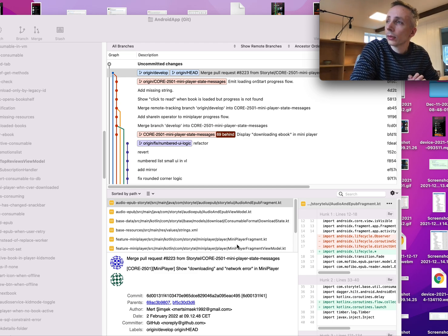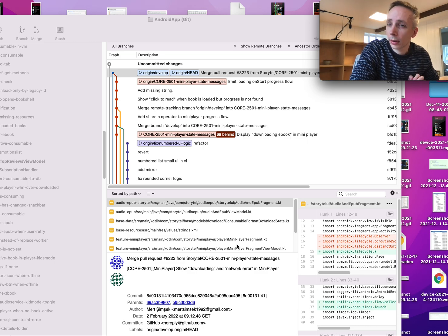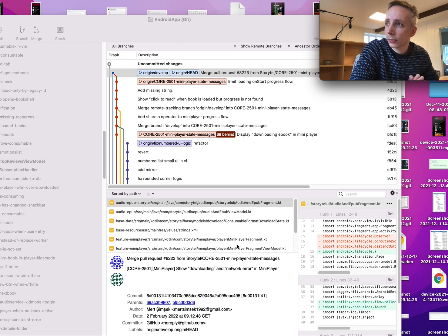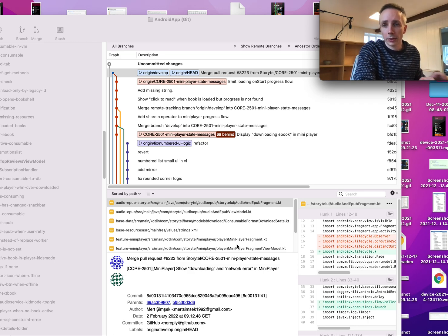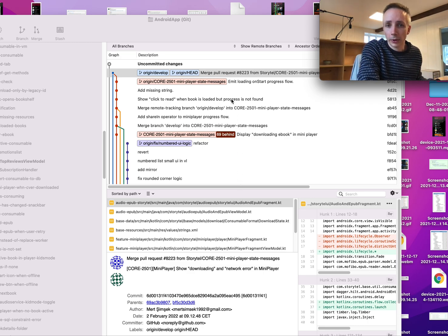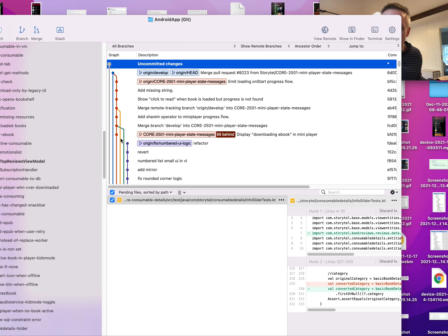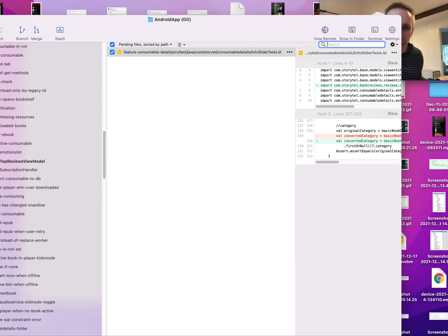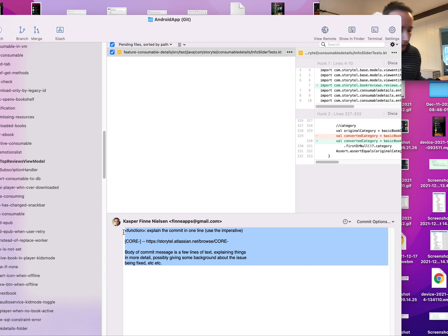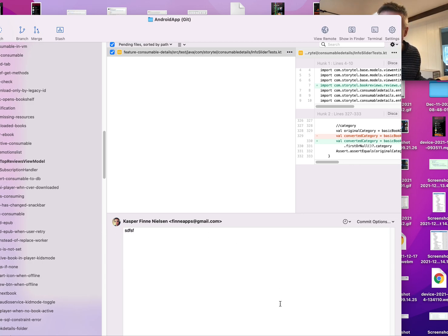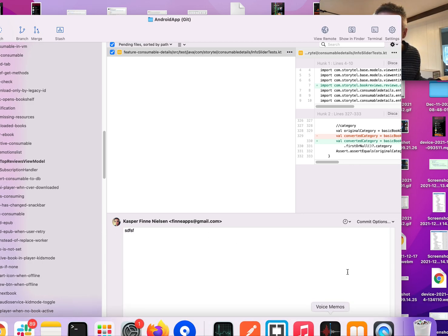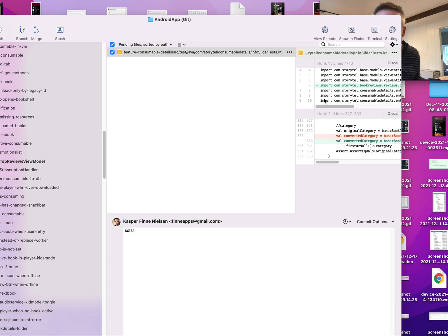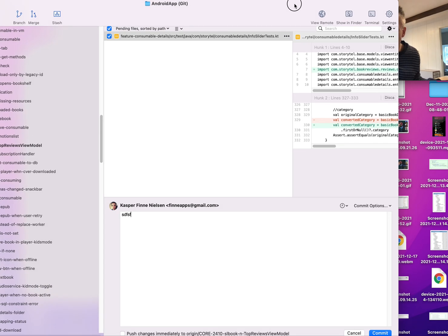you can actually use something called fixup or squash - those are different options that will solve this. But let's try it out because I've actually just made a very minor change in something I'm working on. I'm just going to write something here, blah blah blah, and then I will commit this.